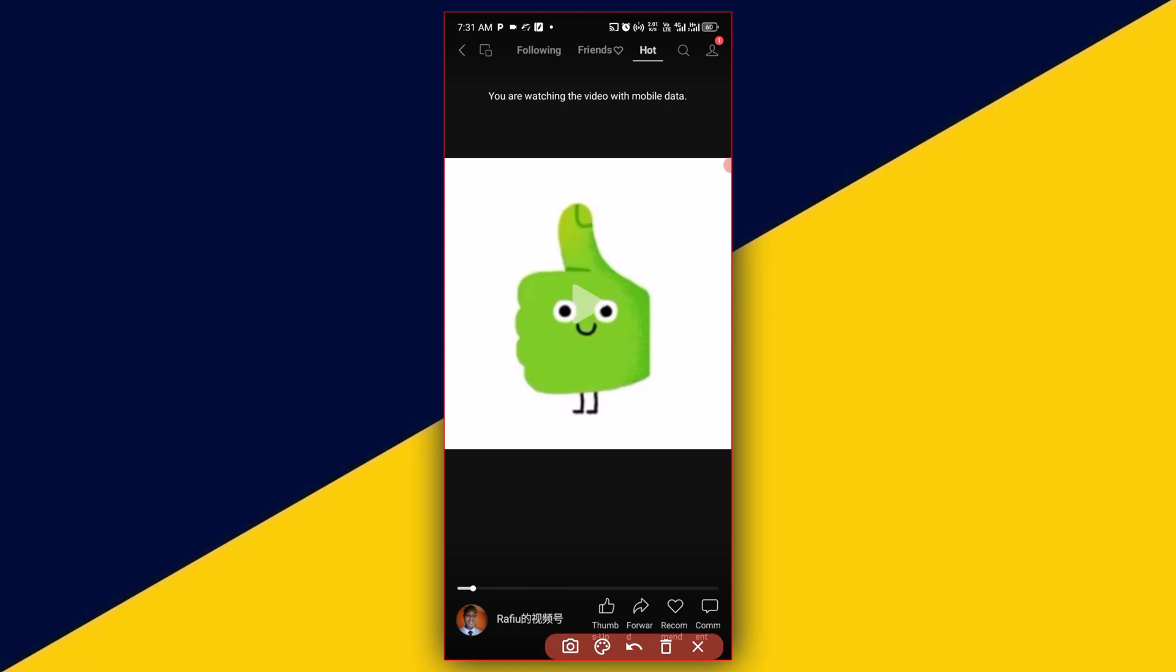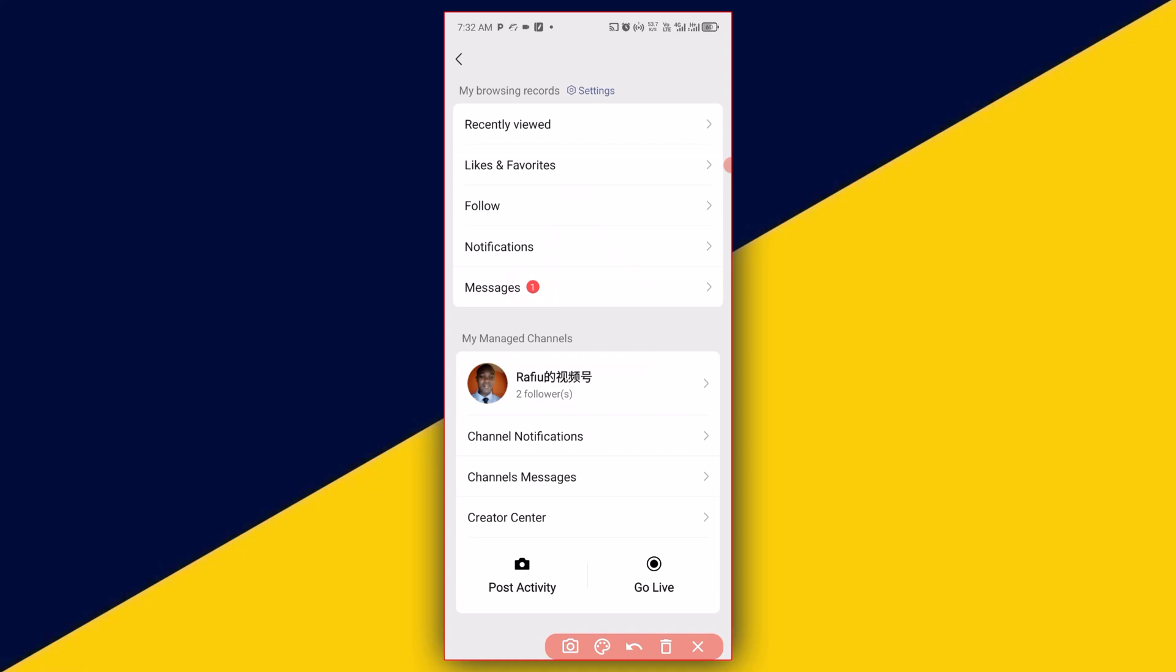Next thing you need to do is click on here, then click on your channel name.